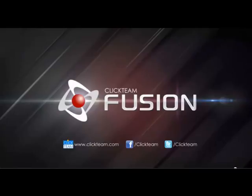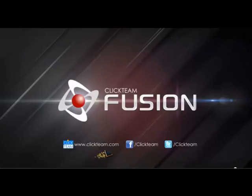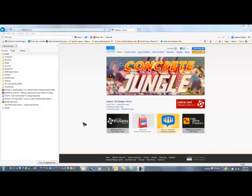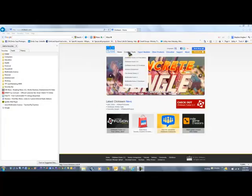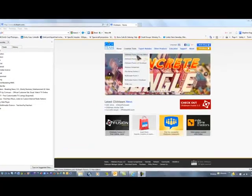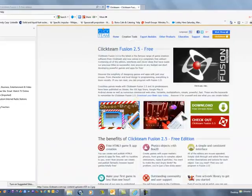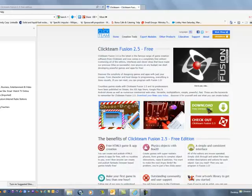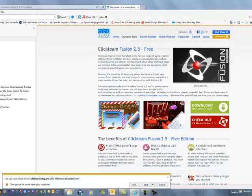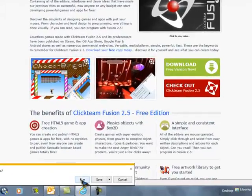The first thing we will do is download a free demo copy of Multimedia Fusion or Clickteam Fusion. Open your browser and go to the website www.clickteam.com. Clickteam is the name of the group that has created Clickteam Fusion. Once you get to the Clickteam site, move your mouse over the creation tools and select Clickteam Fusion 2.5 Free Edition. Then go to the download free version now button, click on it, and then click run and load the software. Continue this video when you have finished installing.